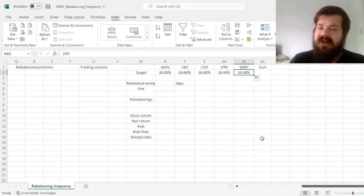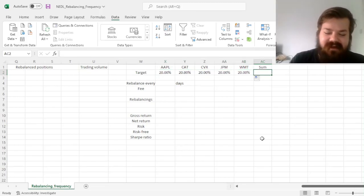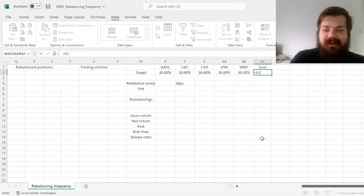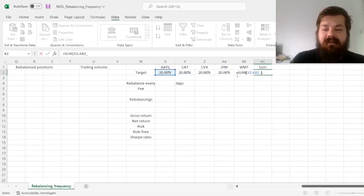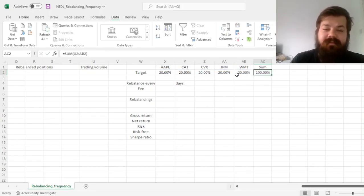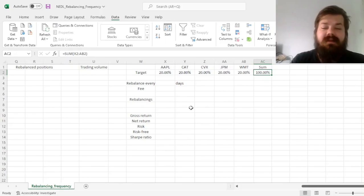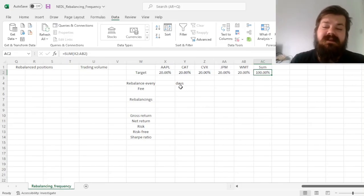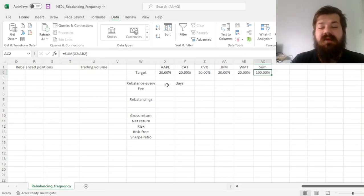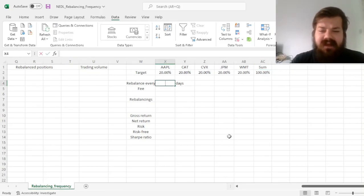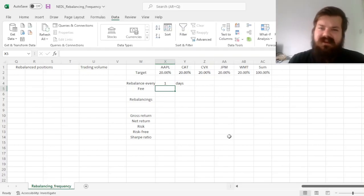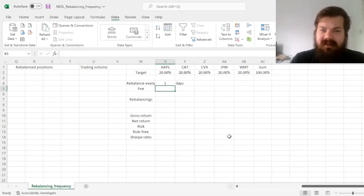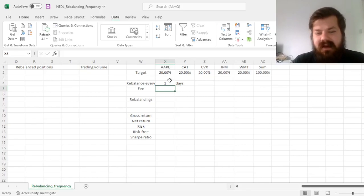So check this out after this video if you're interested. And we'll just make sure that the sum of weights comes to 100%, and we'll first consider that we rebalance, let's say every day, which effectively would be a fixed weight portfolio, where you rebalance as often as possible to maintain the target allocation.